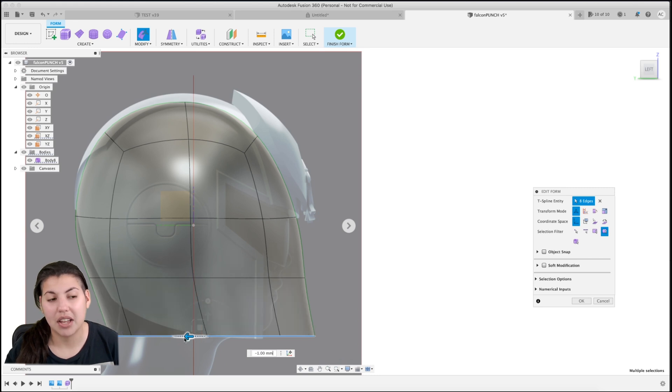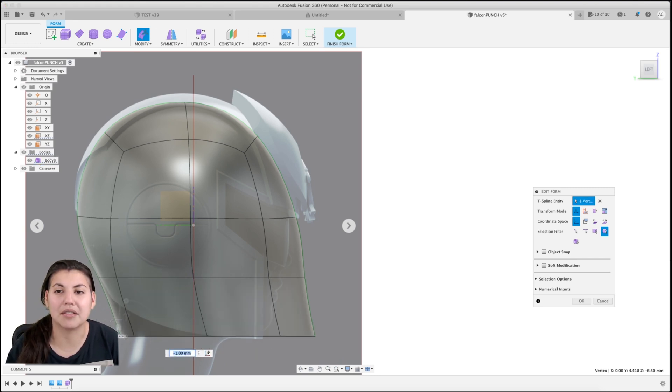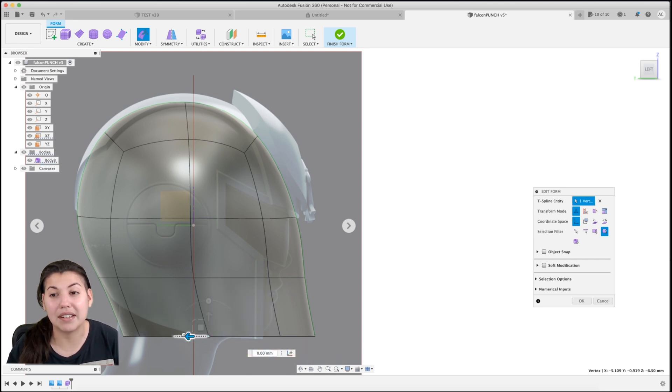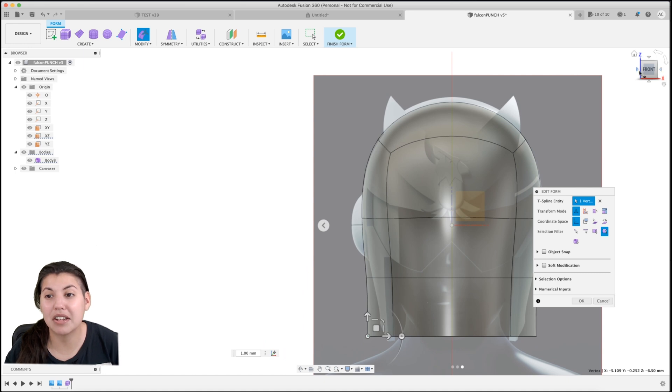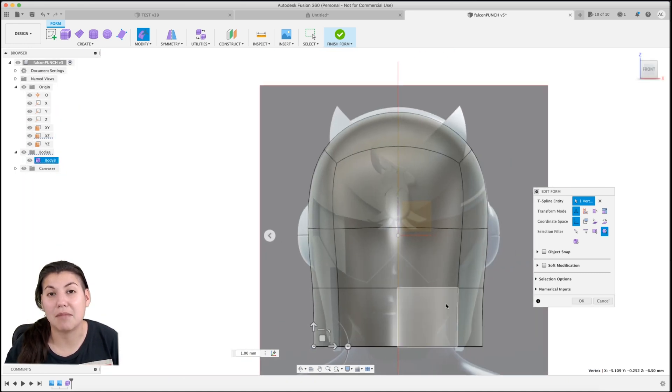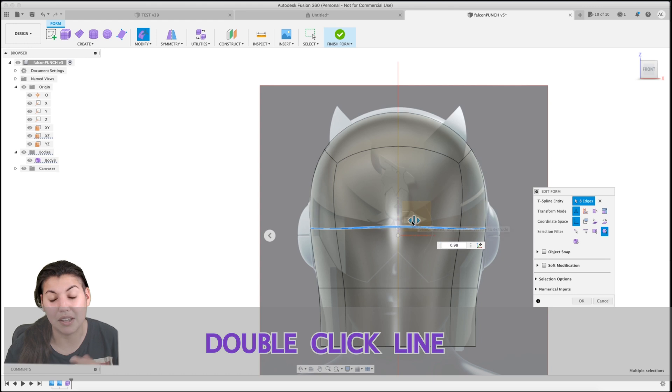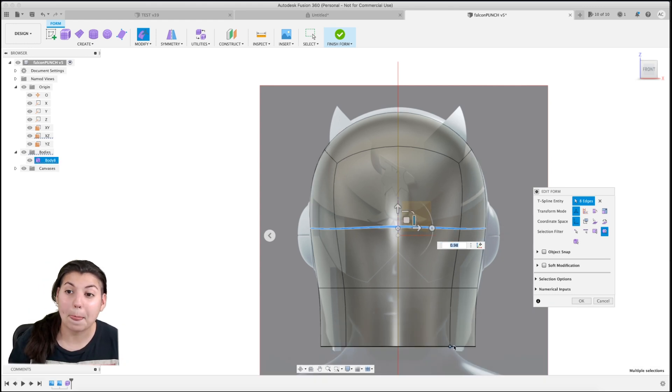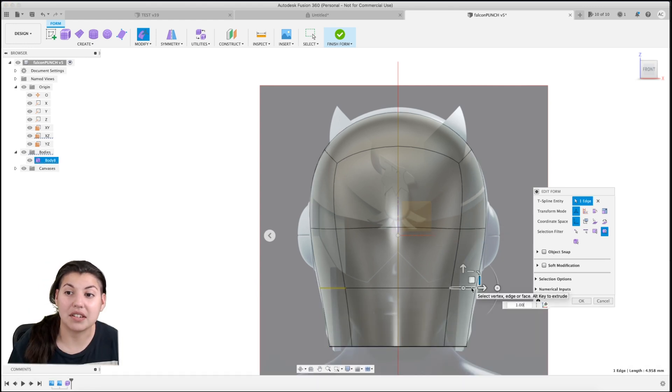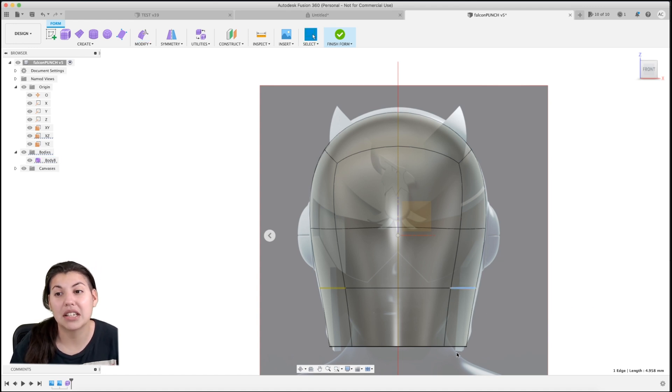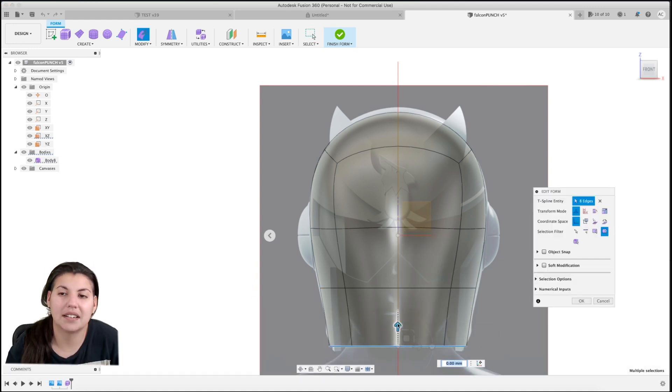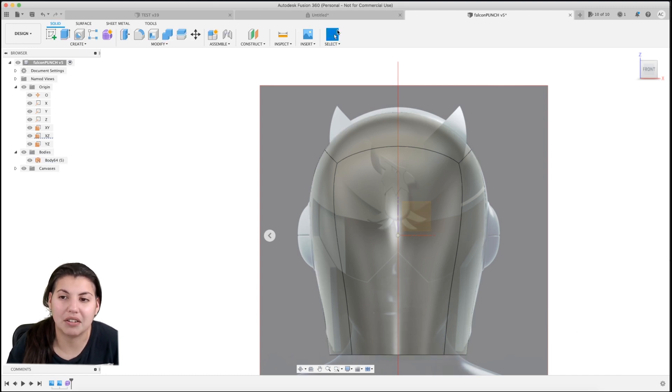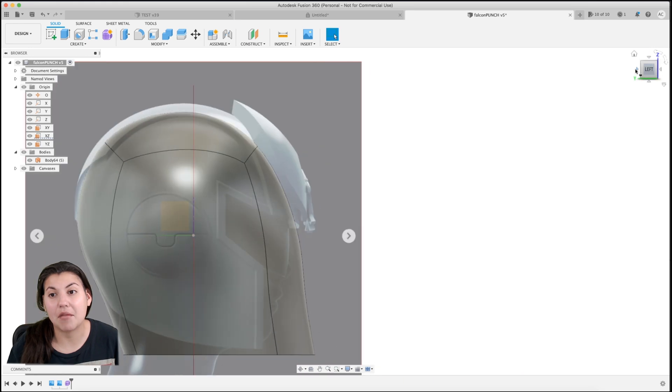This one actually reminded me a lot of the Magneto-type helmet, which I have done previously on my own free time, so it wasn't too bad to do this helmet. I had to do my outside-the-box thinking to do other features, which we'll do shortly after I finish tweaking the helmet. As you can see, sometimes it takes a while to do all the tweaking. It's just practice, you know, just pulling lines here and there.